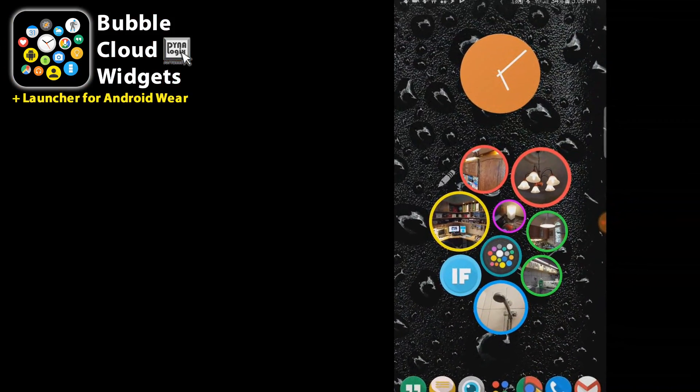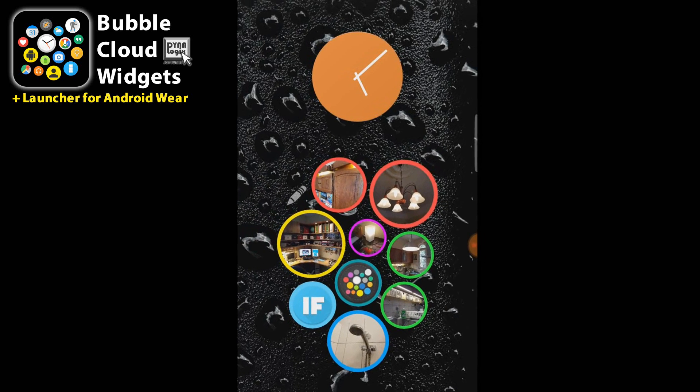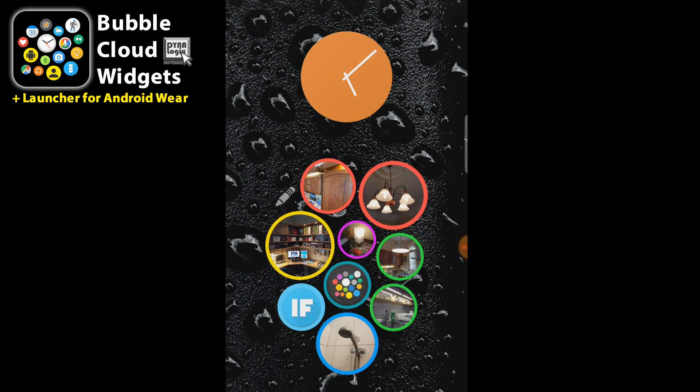We are going to add one more smart home control bubble to control the Christmas tree lights. We need a little preparation for the kind of switches I have.